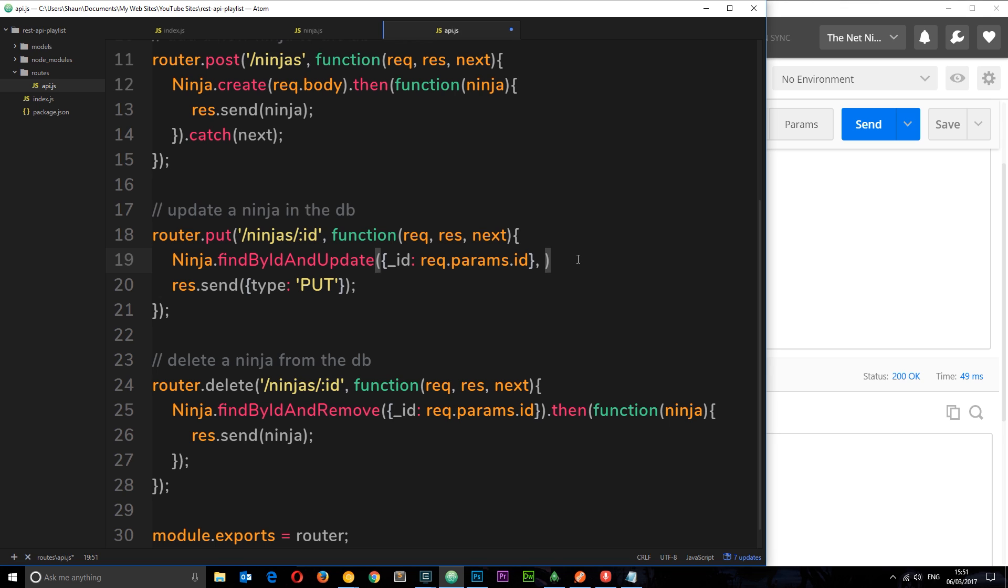What are we passing in exactly? Well, when we perform a put request we send some data in the request body.